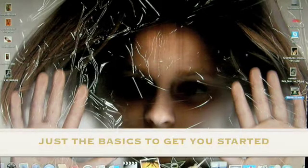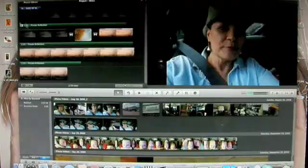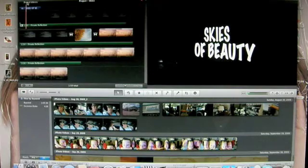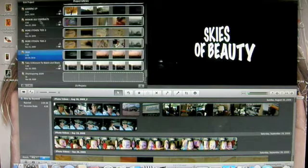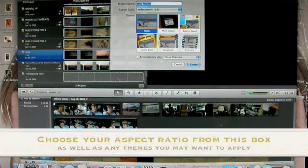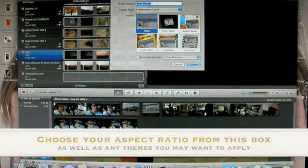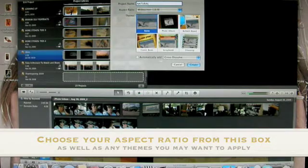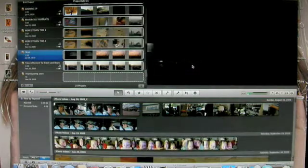We're going to make a movie in iMovie. Go up to the top to your project library and click on that. Then go over here and click on this little plus. A box will come down and ask you what you want to name the project. I'm going to name it Natural Art, and then click Create.